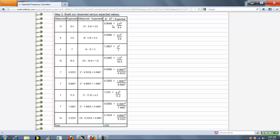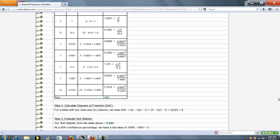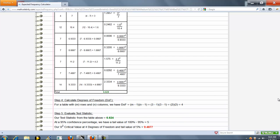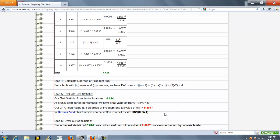When that's done, we sum up the last column's values, which in this case is 6.624. Now, 6.624 here is your test statistic.